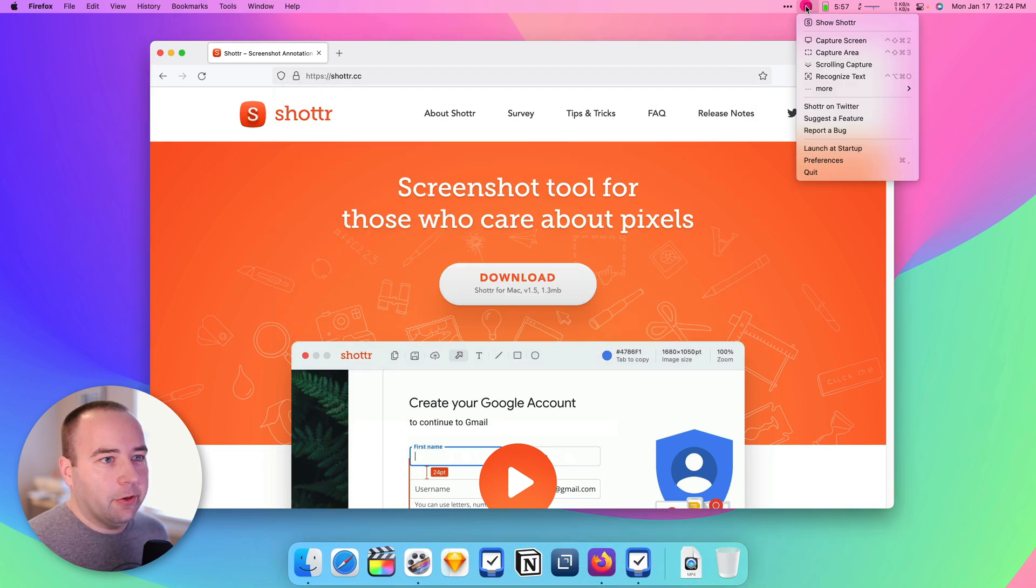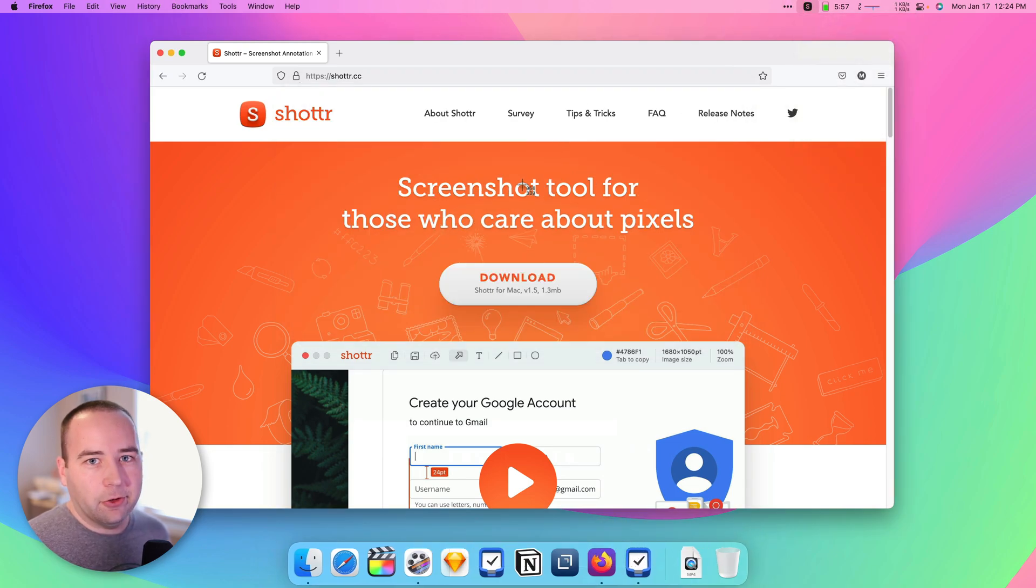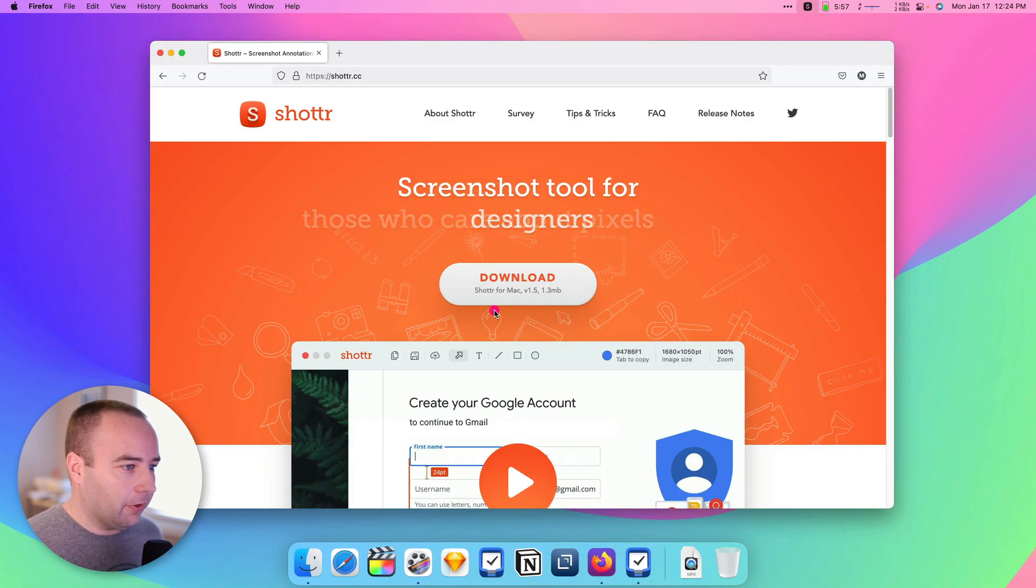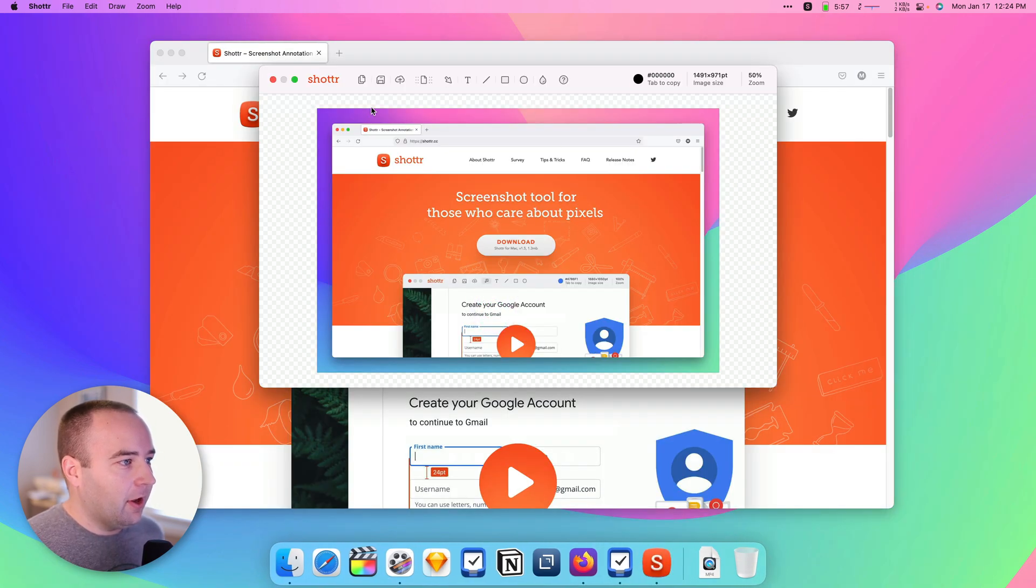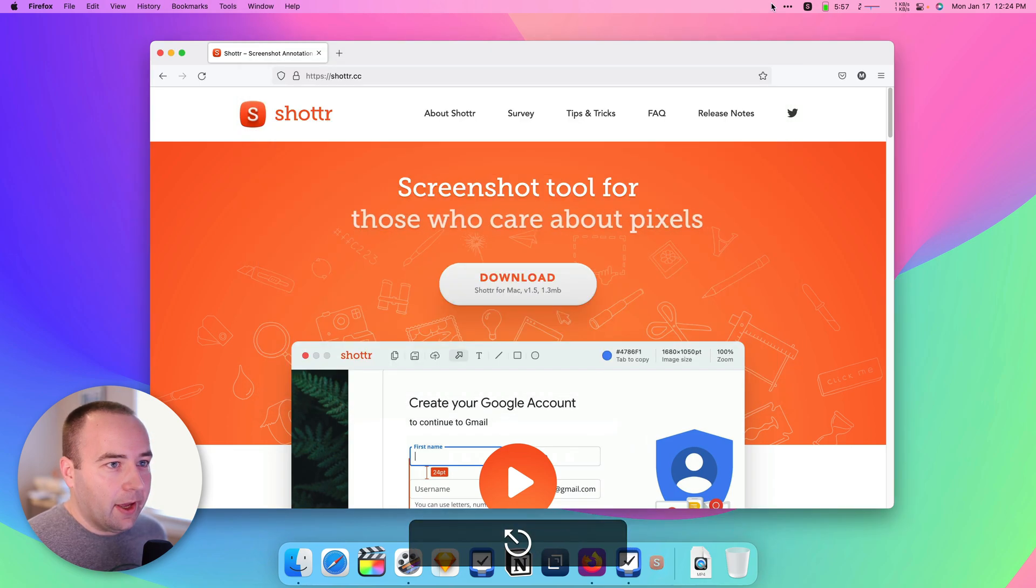I can also do, if you're doing capture area, you can also hit the space bar and select a specific window, just like the other apps that do this. So that's nice, and it puts the background behind there and everything. You can do that.